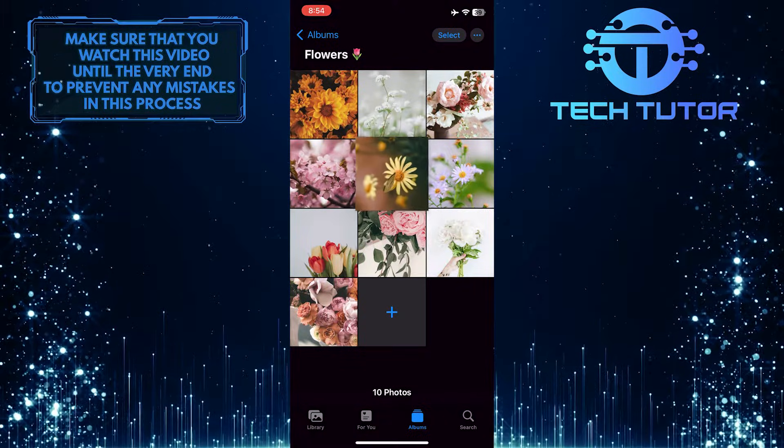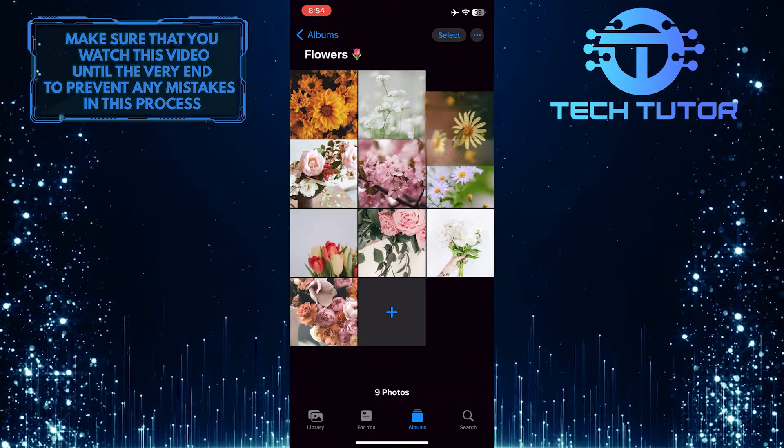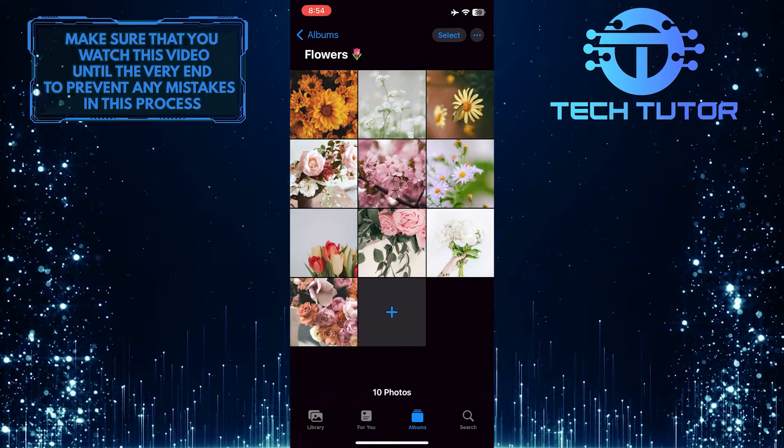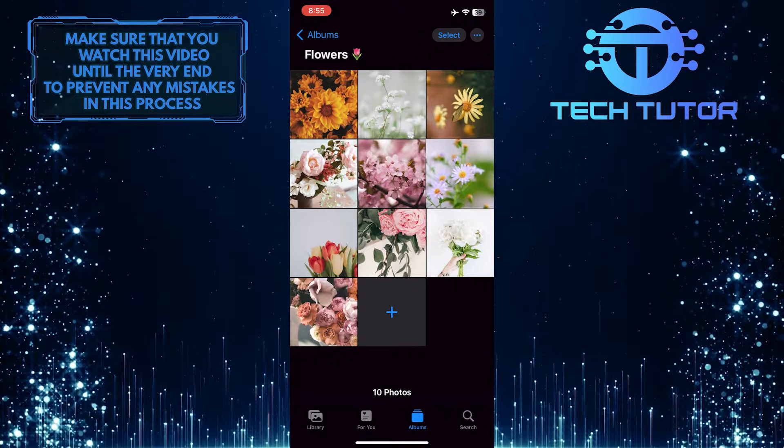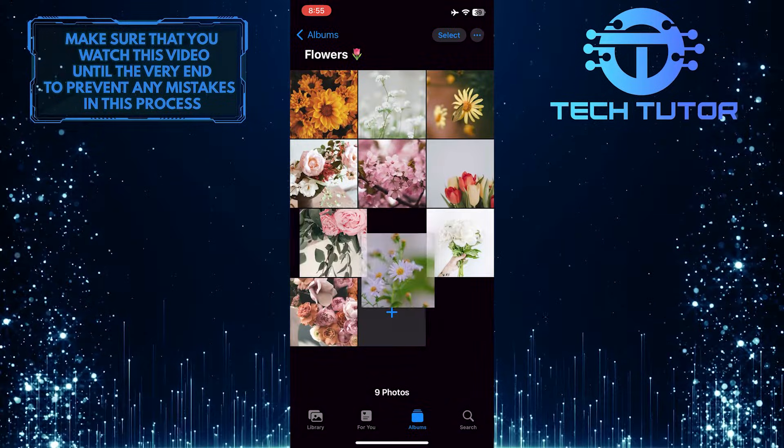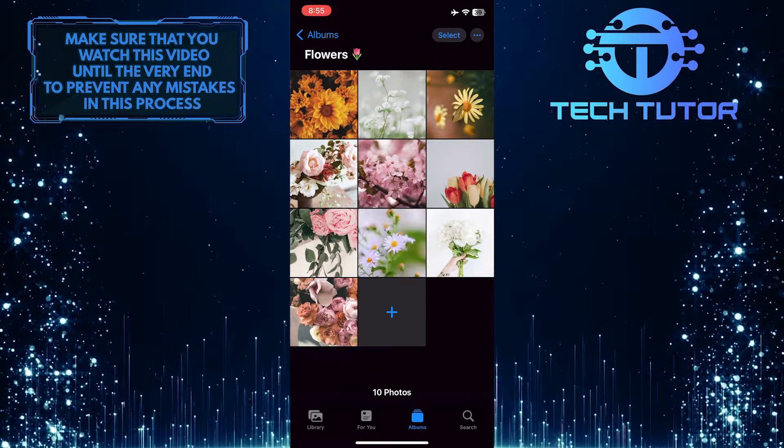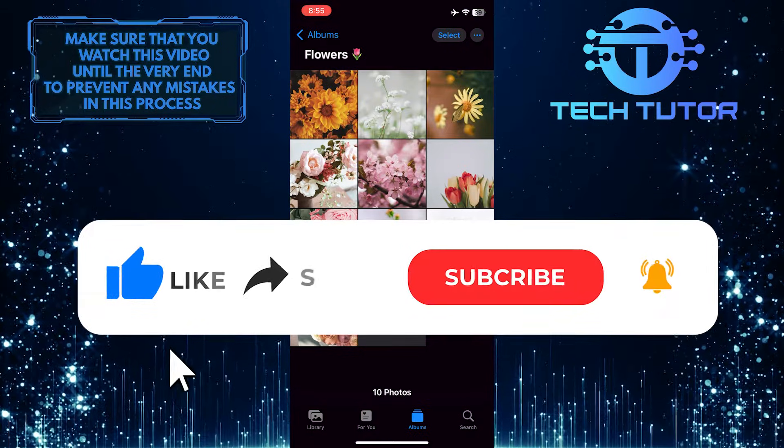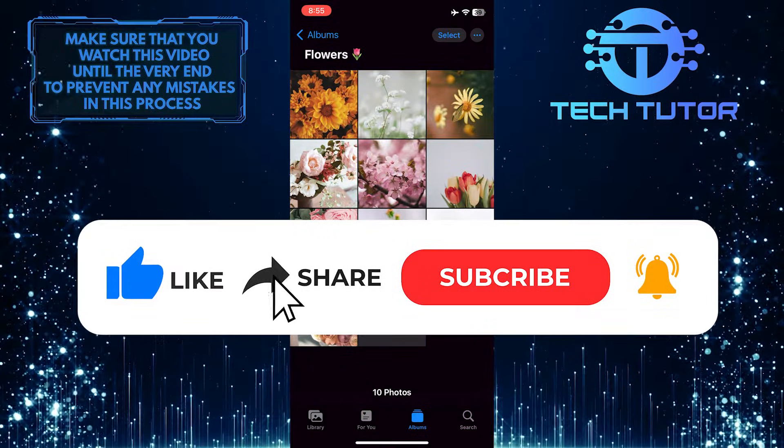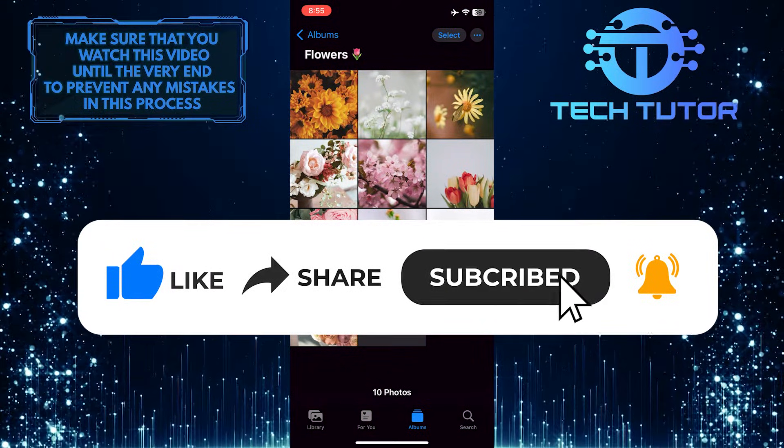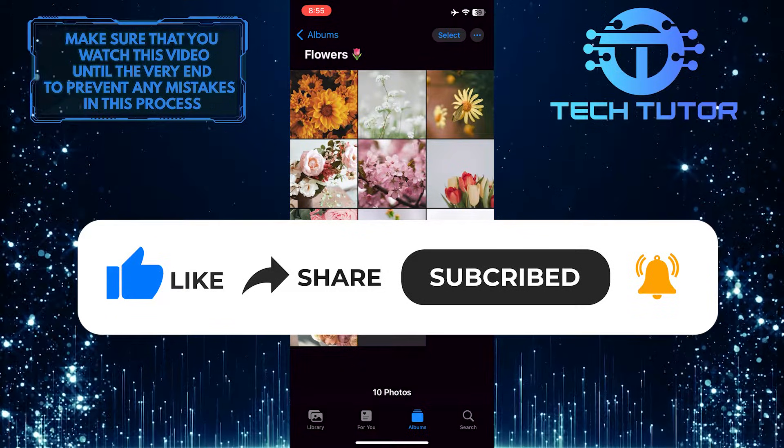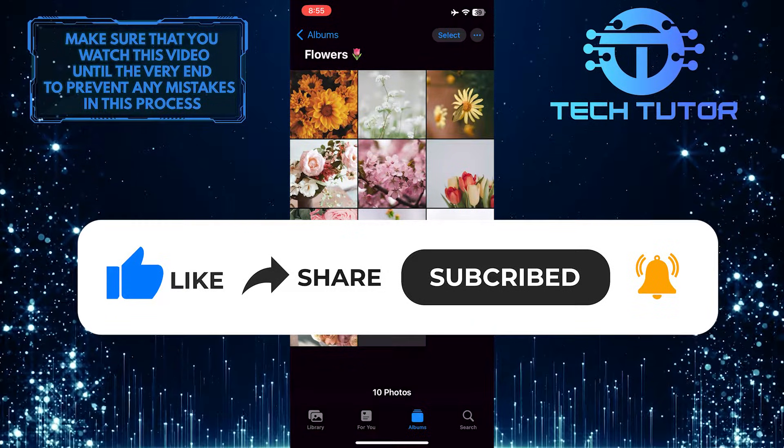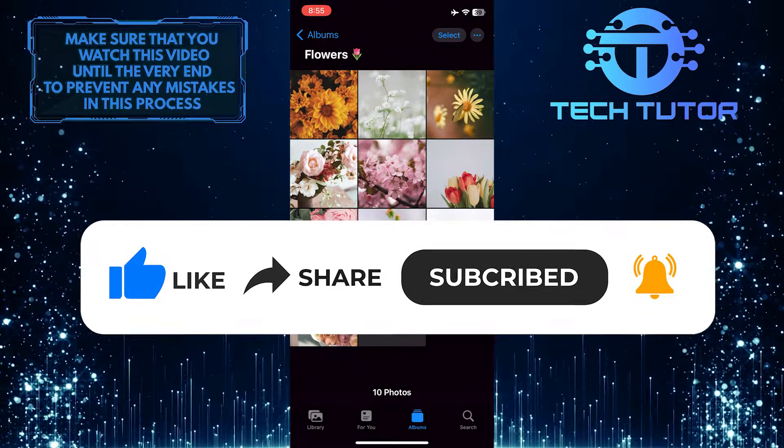That wraps up this tutorial. If you have any questions about this whole process, please let me know in the comments section below. If this video helped you out, please give it a big thumbs up and subscribe to this channel for more tutorial videos like this one. Thank you so much for watching and have a good day.